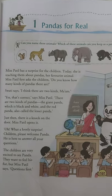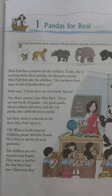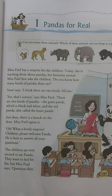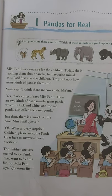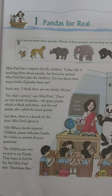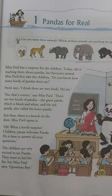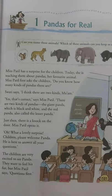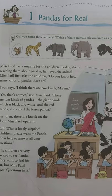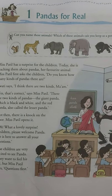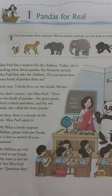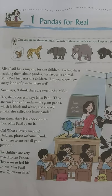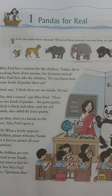When the panda comes into the class, just imagine what would happen. Some of you might get scared, while some of you would be excited to see him and your minds would be full of questions. The same thing happened in Miss Patil's class — students got excited, wanted to touch his fur, and asked him many questions like where does he live and what does he eat. The giant panda replied to all their questions.